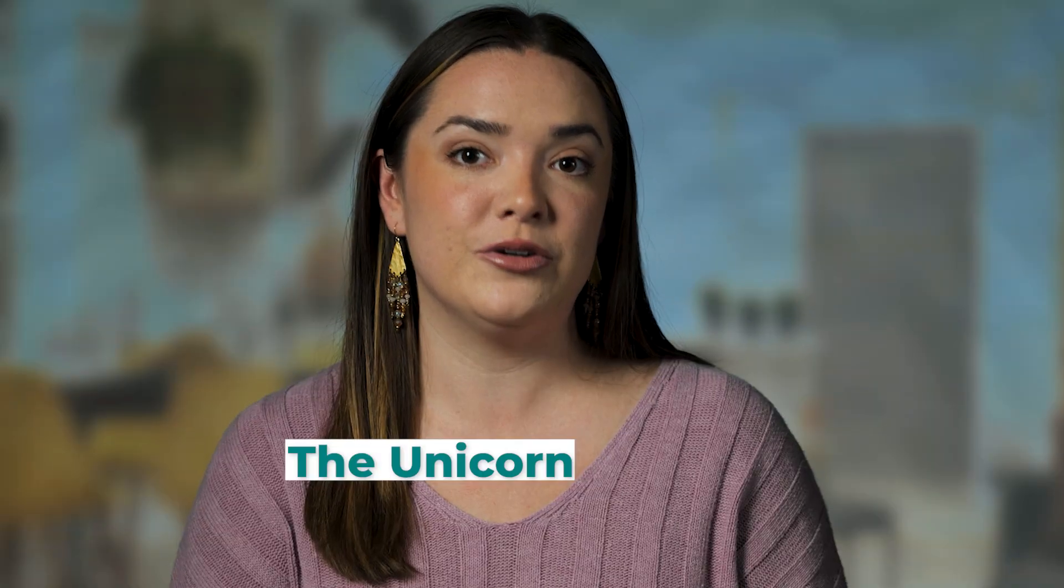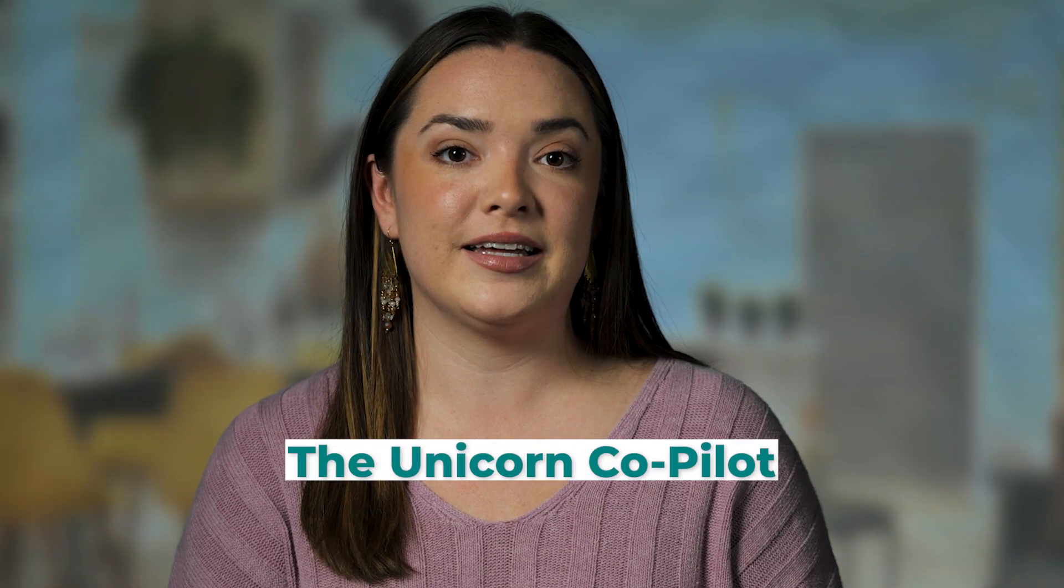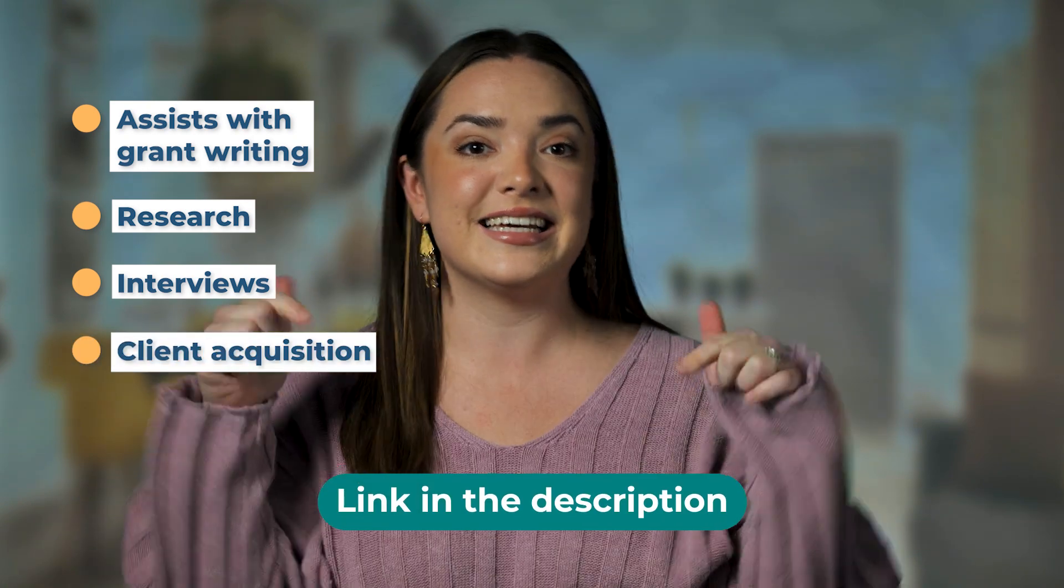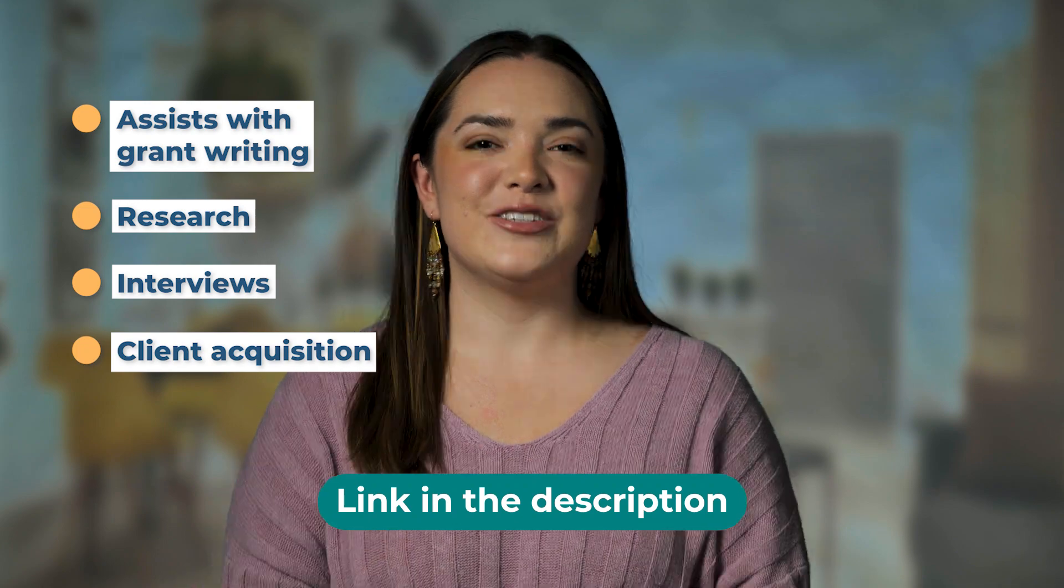Now, if you remember earlier, I mentioned some groundbreaking software. We are building from scratch the Unicorn Copilot, a large language model assistant designed specifically to assist with grant writing, research, interviews, and client acquisition. Check out our Unicorn Copilot sneak peek with beta. The link is in the description.